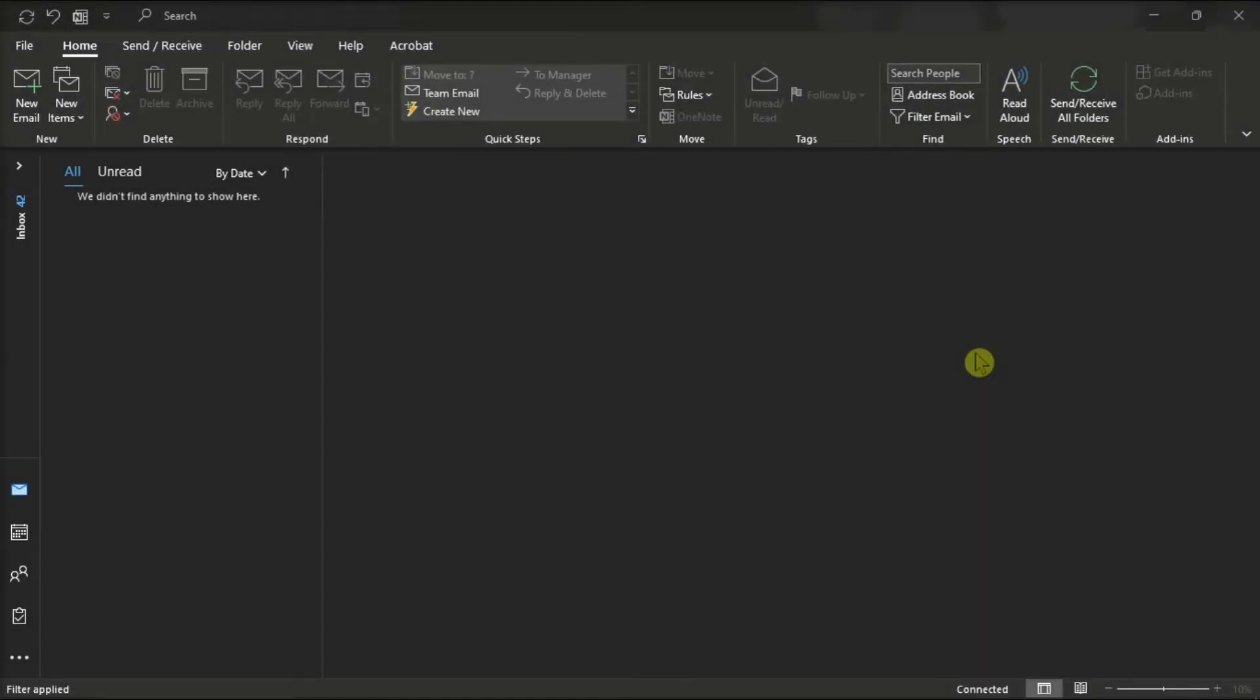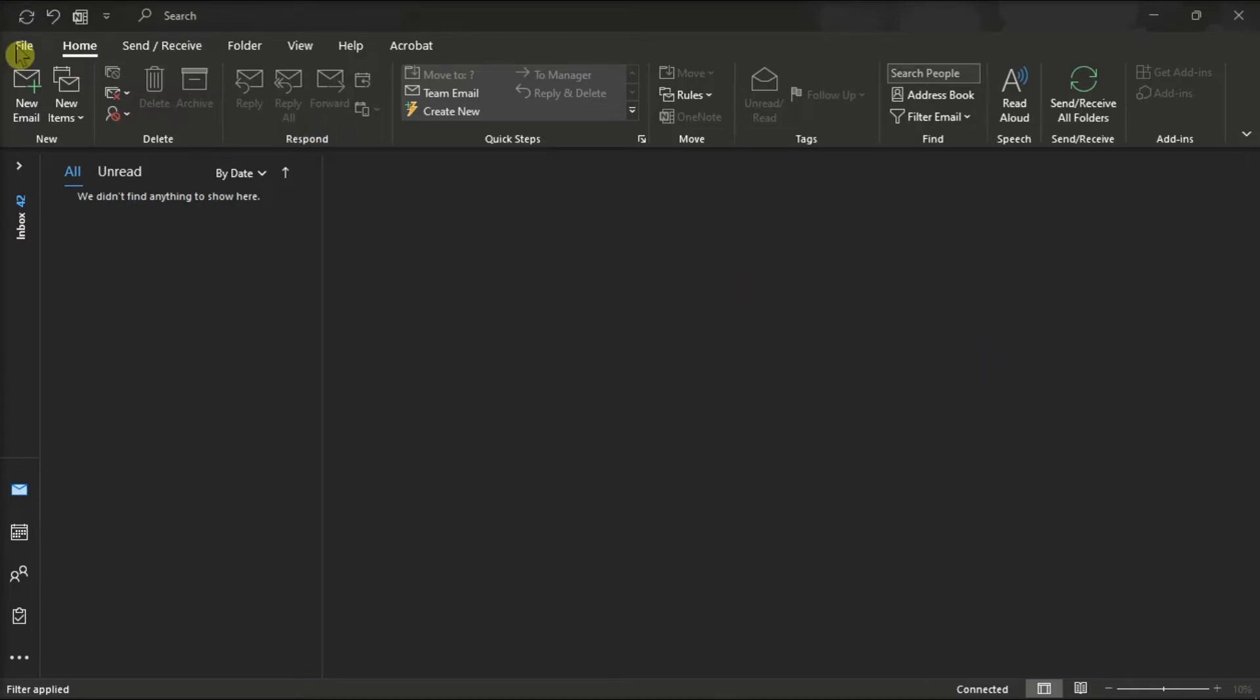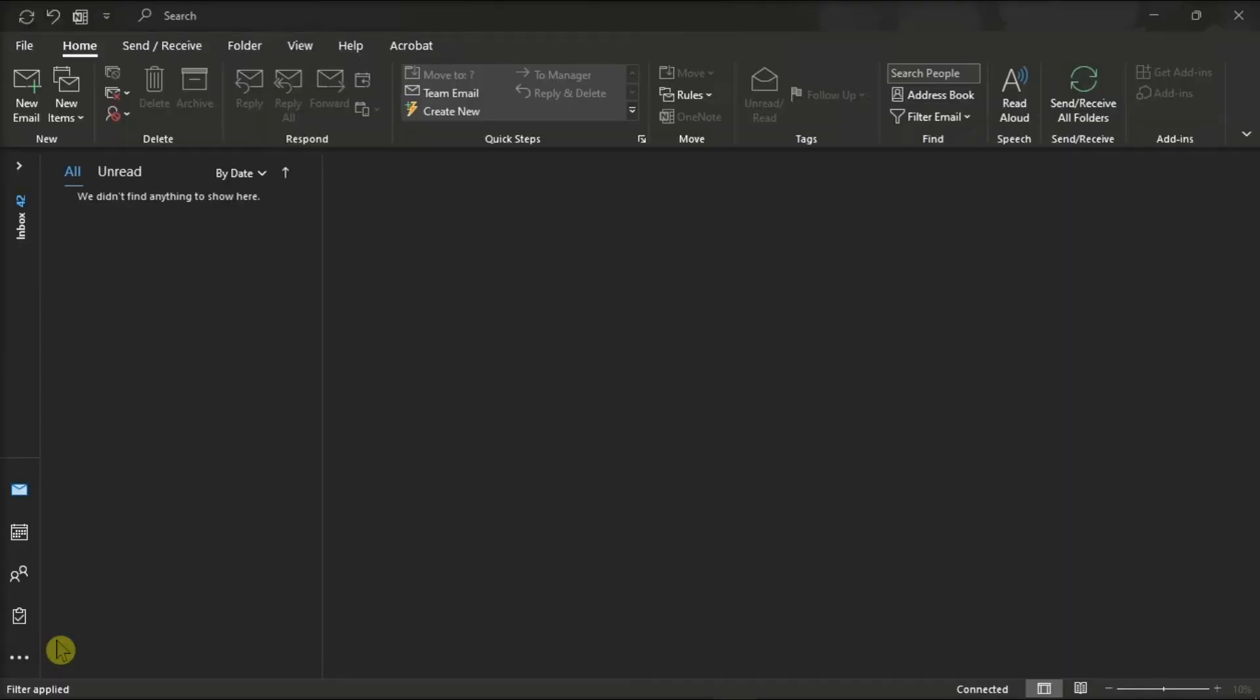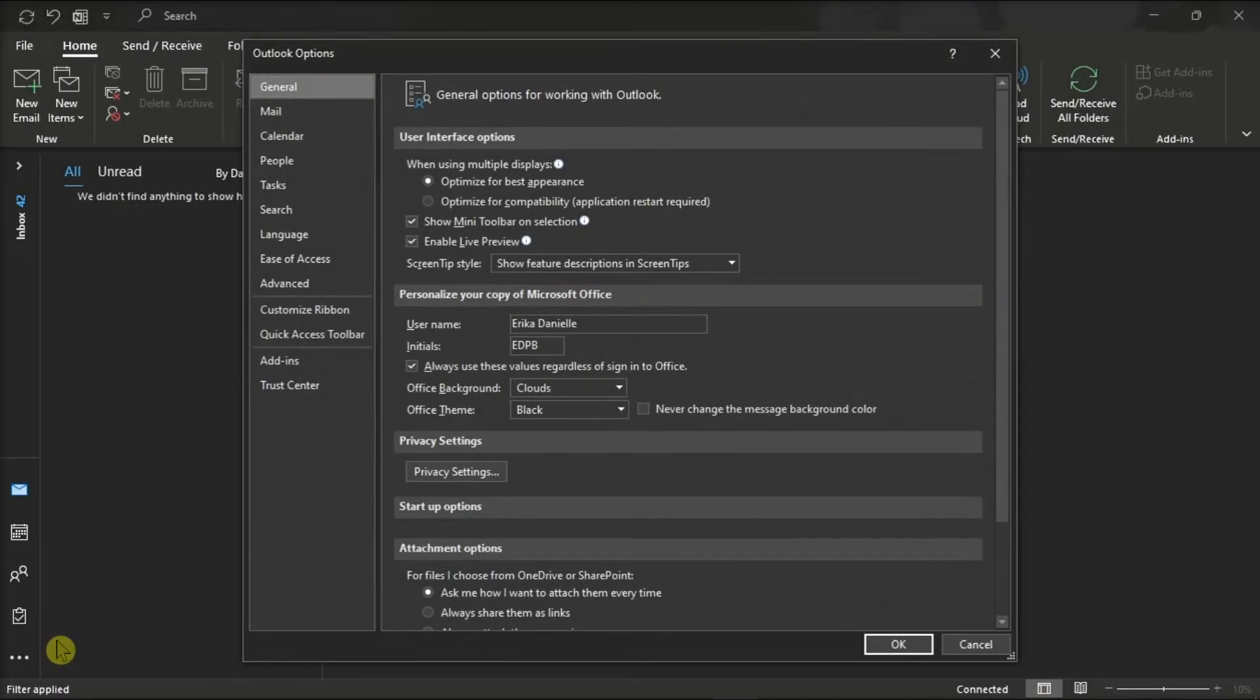For the next method, try to manually add the store button to the toolbar. To do that, click on the File tab and select Options from the left categories. Then go to the Customize Ribbon.